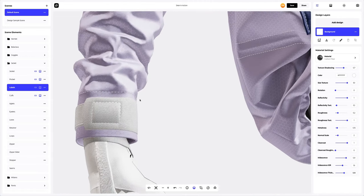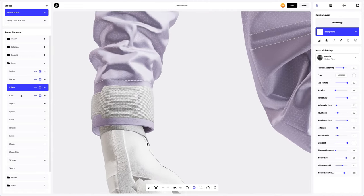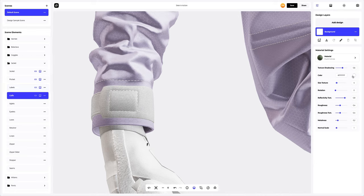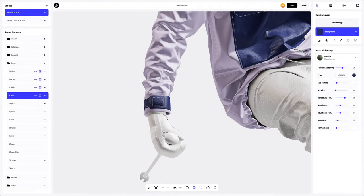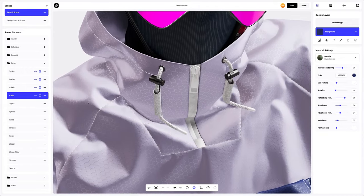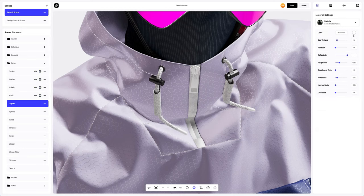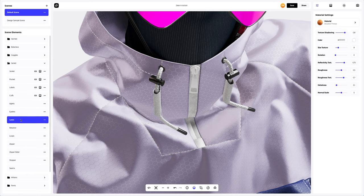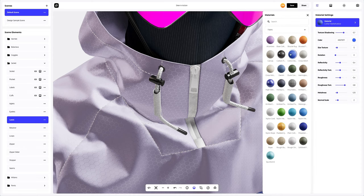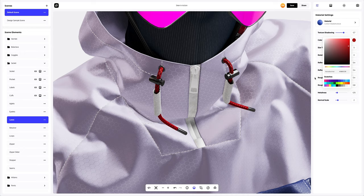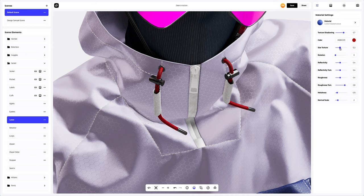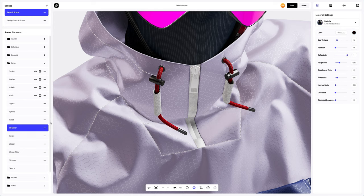Now let's move on to the cuffs and change the color. Let's move our model a little and change the color of aglets. Next, let's configure the laces. Let's choose a different material for them too. Now let's change the color and then adjust the material. For the retainer element, we will only change the color.